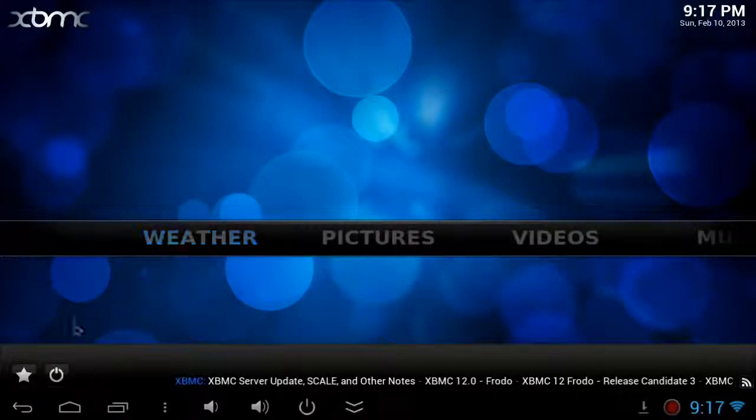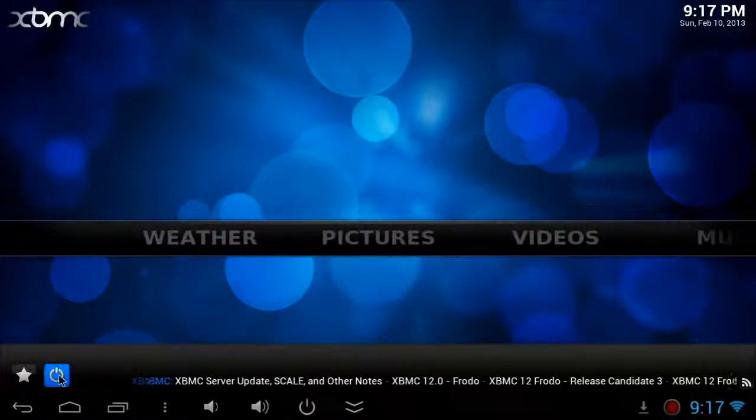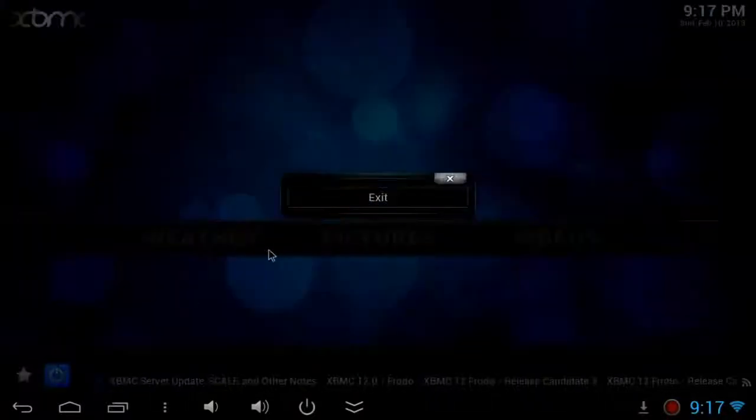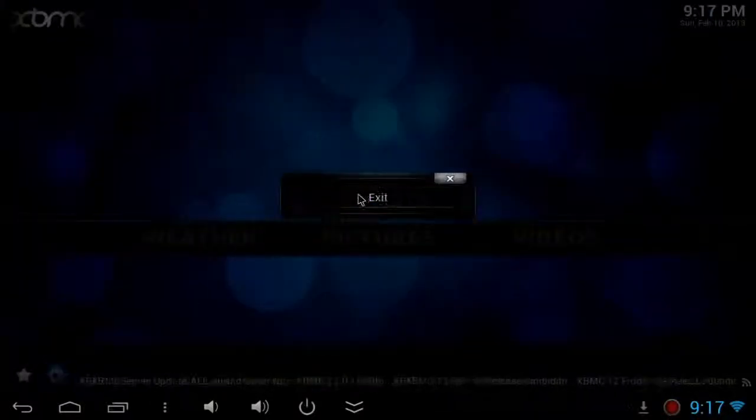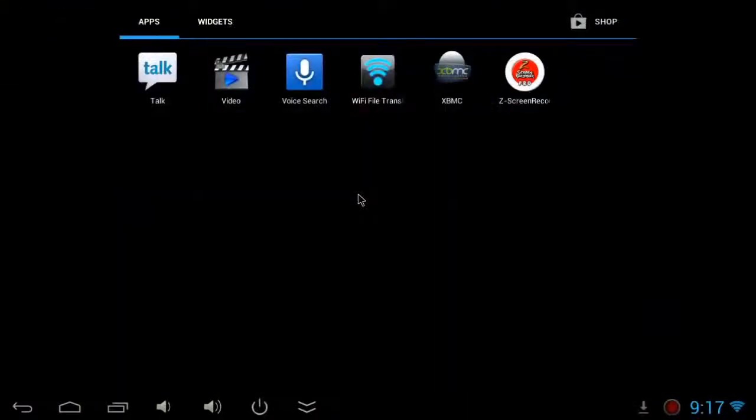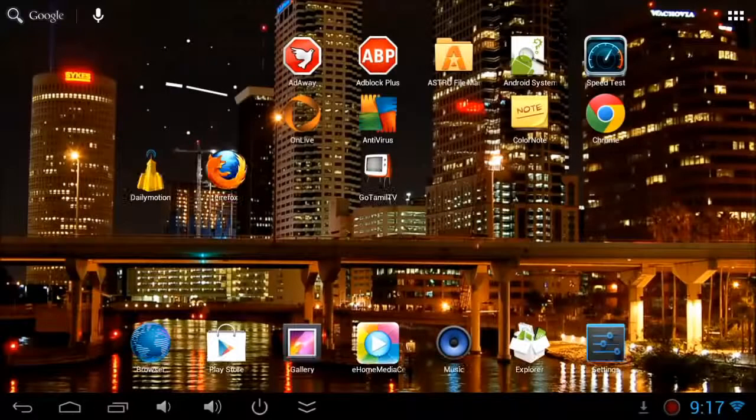Now go ahead and exit the program or shut down the program. Click exit. Now you're done. Thank you for watching and enjoy this video. I have demonstrated this with Primal GV20 and MK808. Thank you for watching.